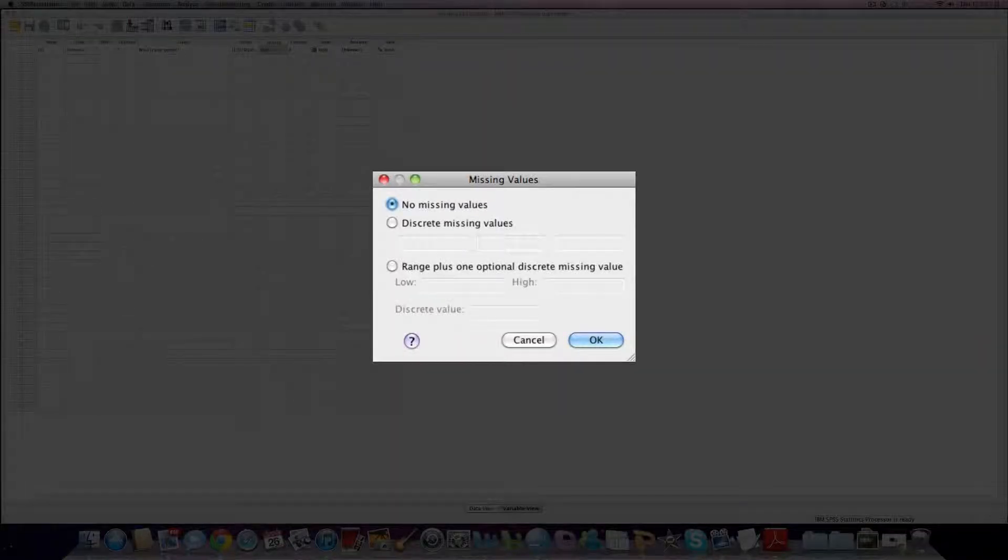Now often we have missing data. And by clicking on this box here, it opens up the following screen. And this is quite important. I always think it's good practice to provide a unified code for missing data.